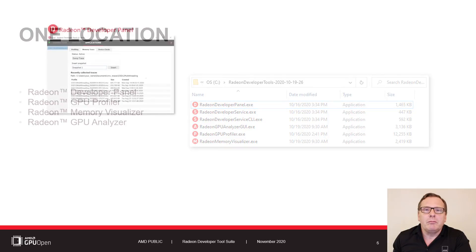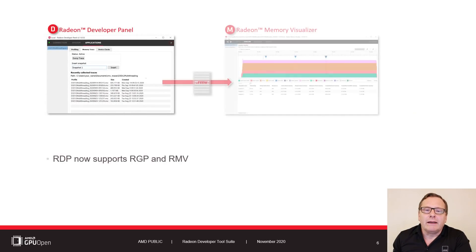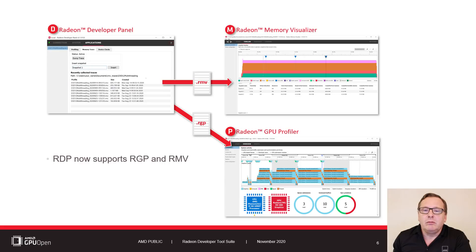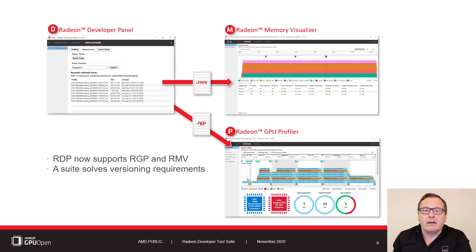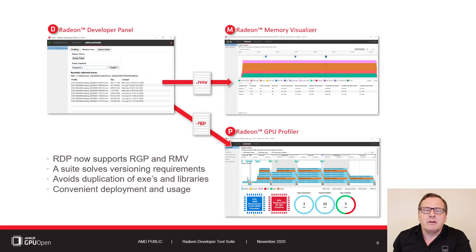So why did we make this change? The Radeon Developer Panel now supports both the Radeon GPU Profiler and the Radeon Memory Visualizer. Shipping the tools together makes sense due to the shared dependencies that tie the specific versions of the tools together. The suite also reduces the duplication of common shared libraries and makes it much easier to deploy and use the tools.